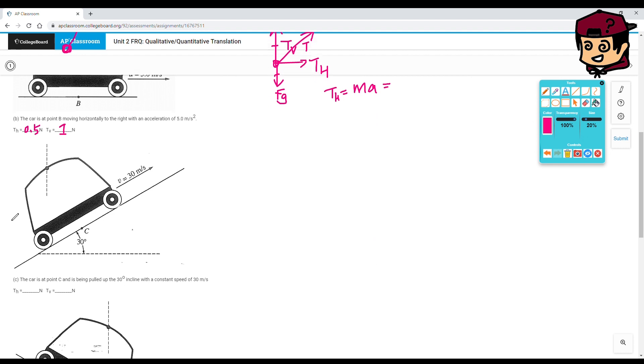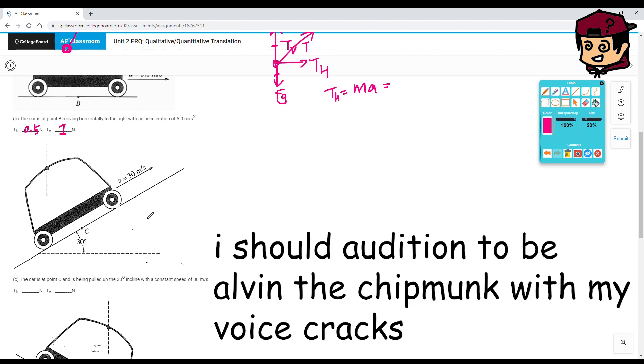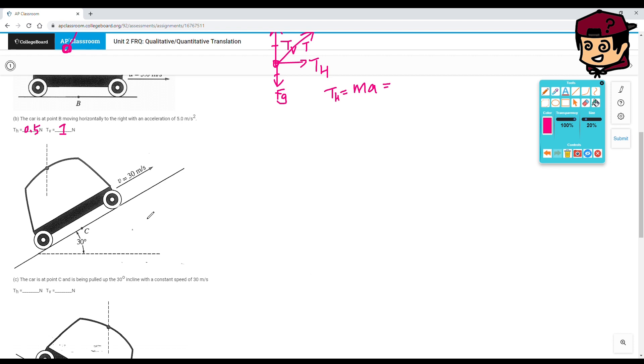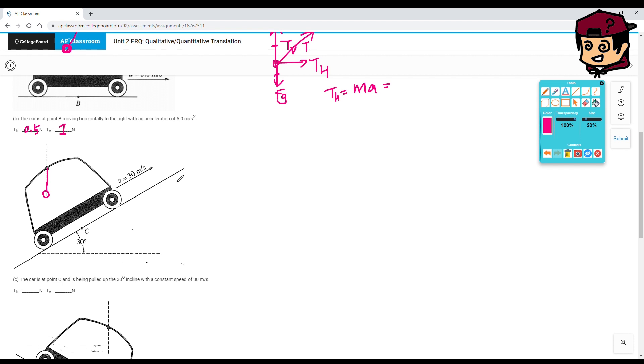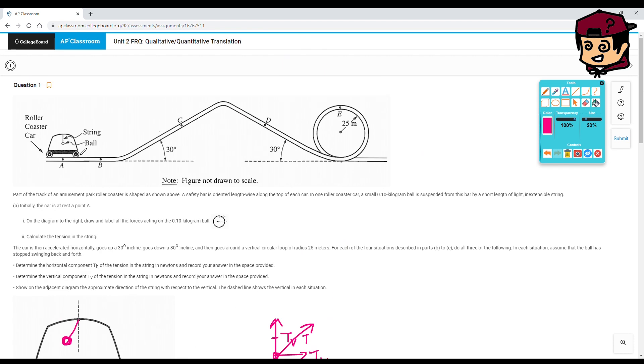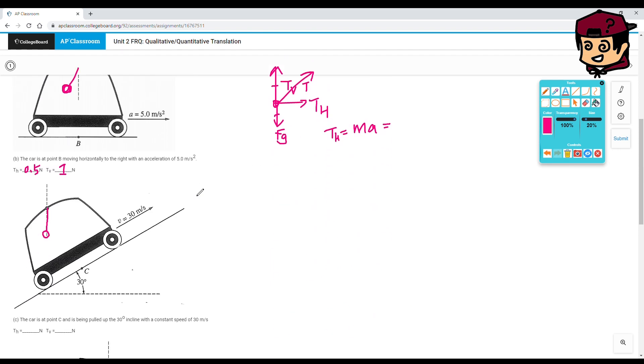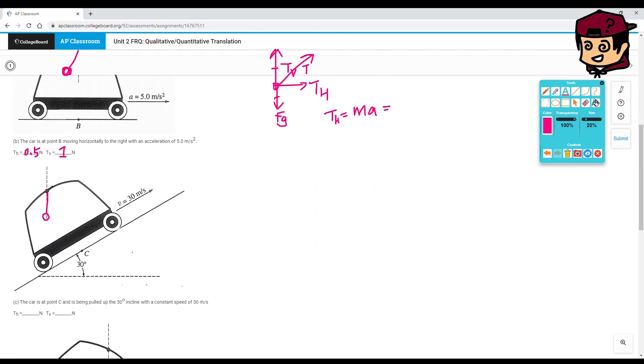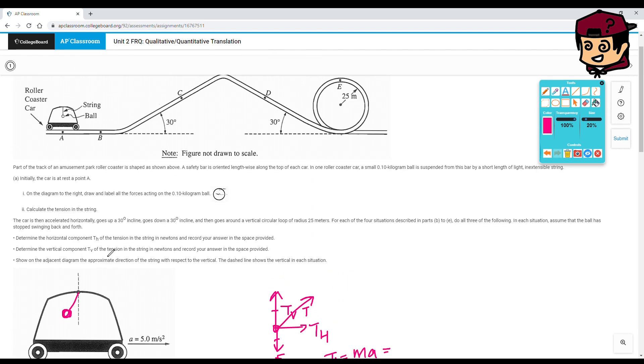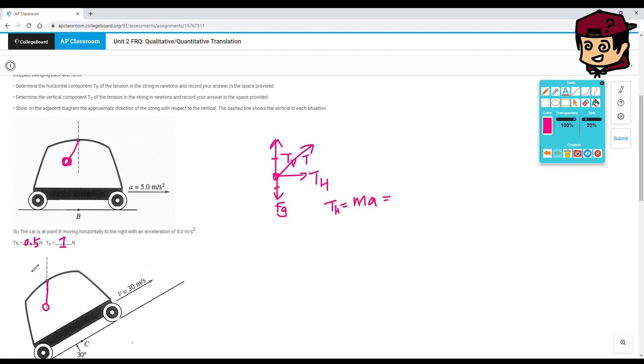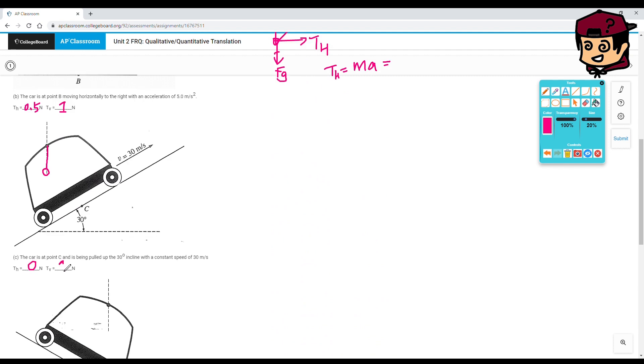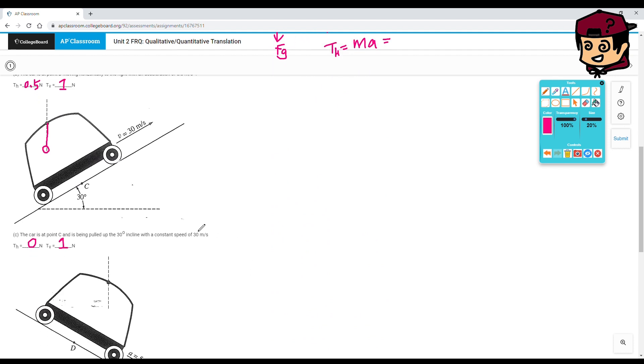Fantastic. Scenario number 2. The car is at point C and is being pulled up a 30 degree incline with a constant speed of 30 meters per second. This is constant, right? So our ball should be like this. Because you don't have an acceleration, okay? The ball in this string can just stay in the same point that it is here. It's free to rotate about that axis, right? So that's how we would do that. And because it's in line with the vertical axis, your tension horizontal is 0, and your tension vertical is the same as up here. So this would be 1 Newton.